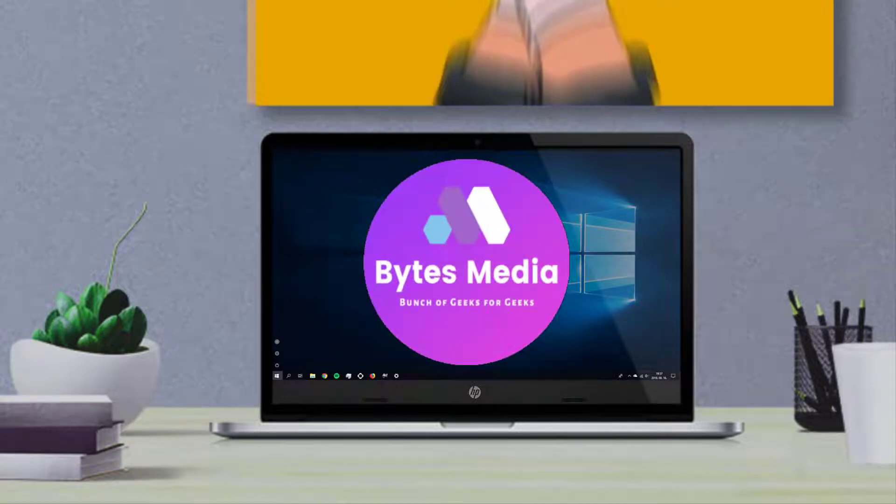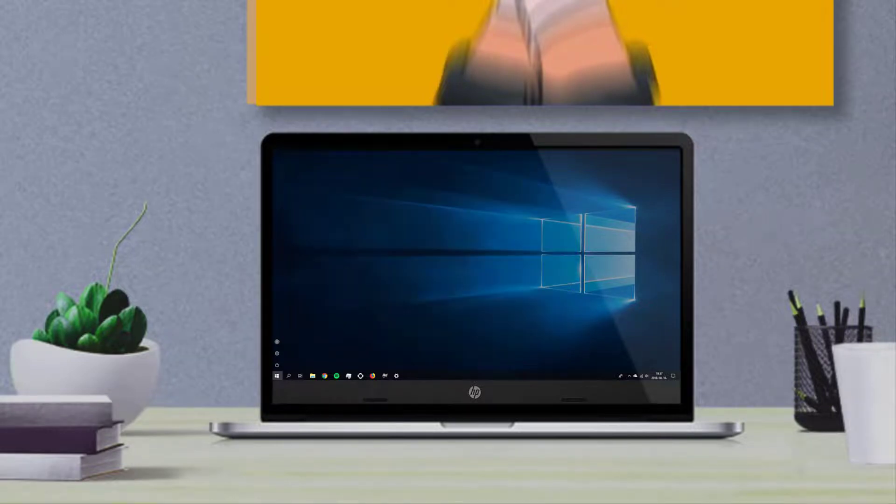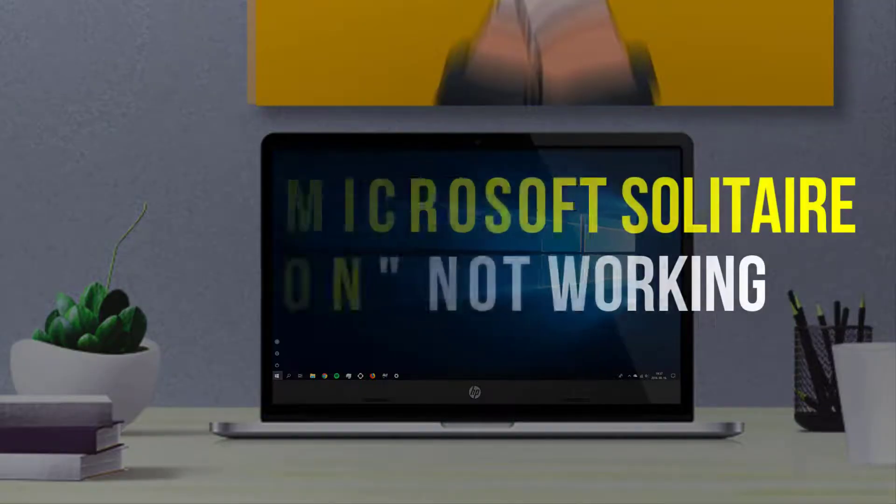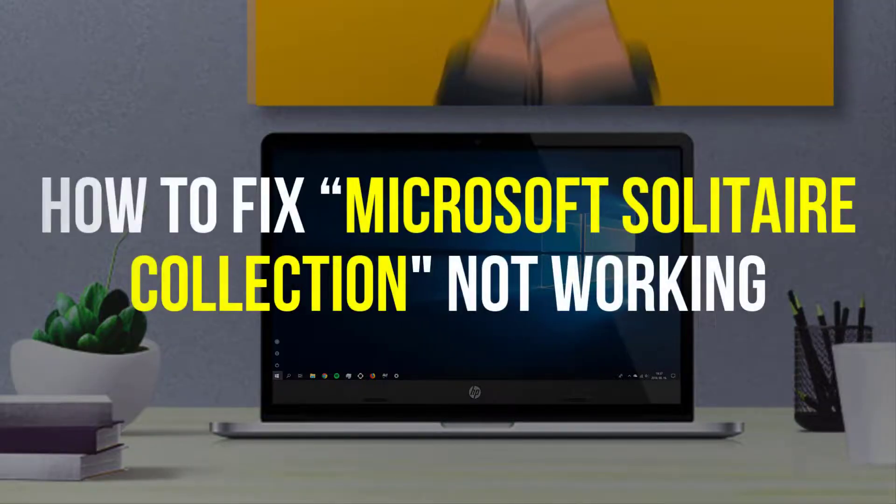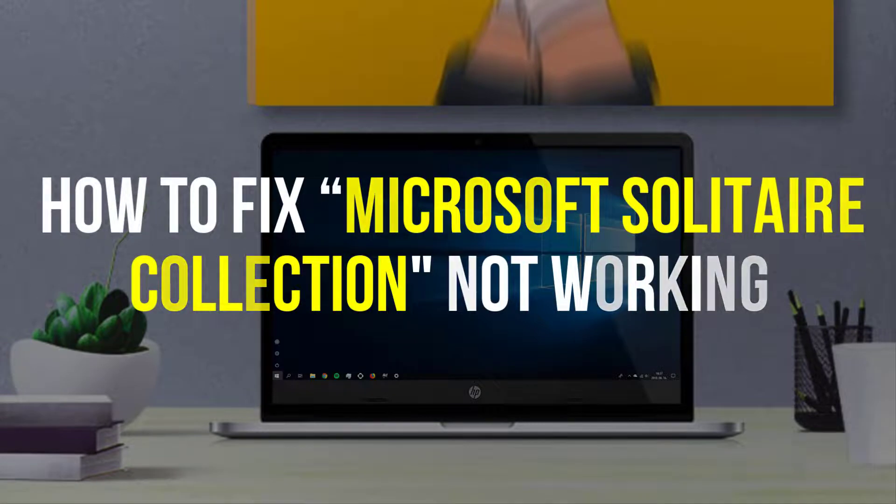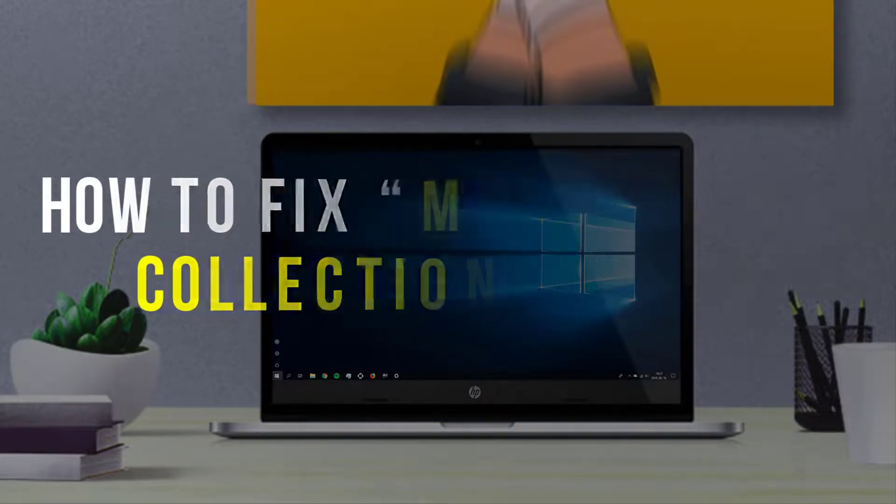Hey guys, I'm Anna, and today I'm going to show you how to fix Microsoft Solitaire Collection not working.